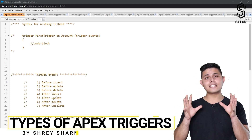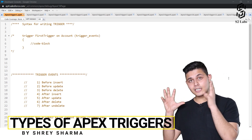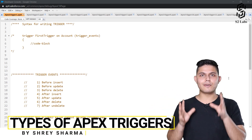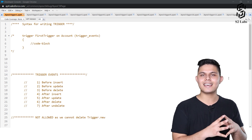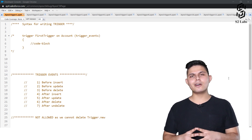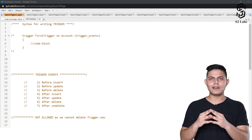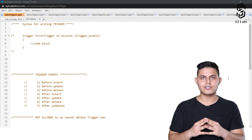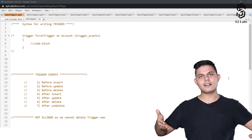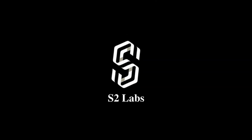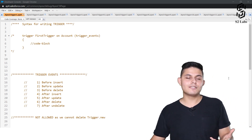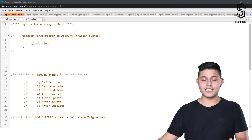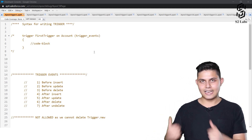After understanding what exactly an Apex Trigger is and the different types of Apex Triggers, it's time to understand how we need to write down an Apex Trigger inside our Salesforce org. It's very simple — we need to first understand the syntax of it.